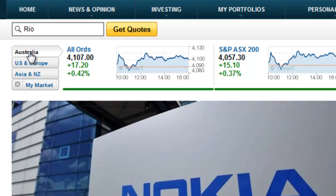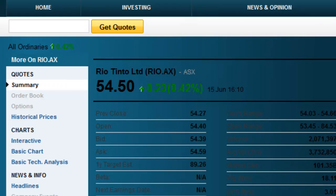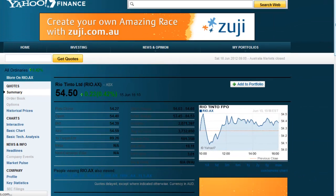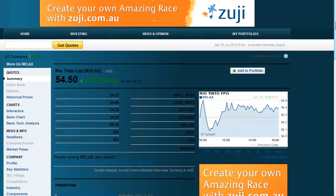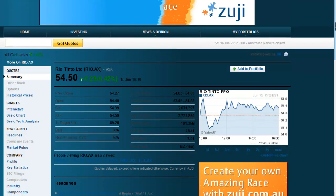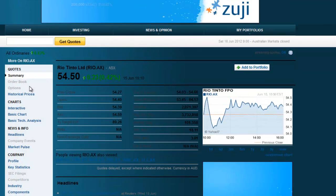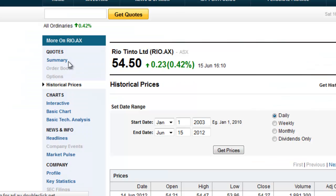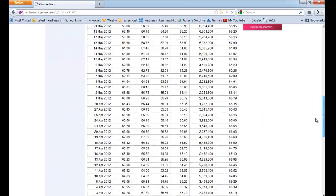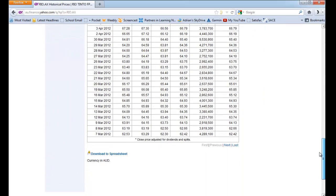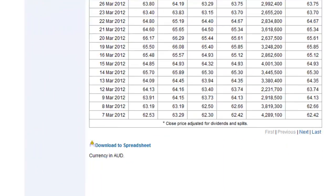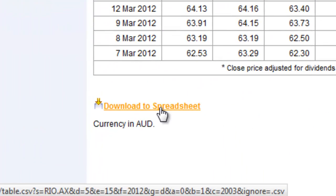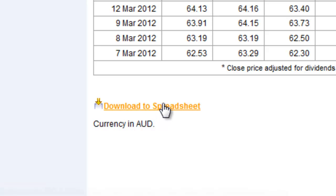It will go and grab the quotes for the last few days, which is pretty cool. But for me, I want to have all the data there. So if I come across here on the left-hand side, there's a thing called historical prices. If I grab that, it will give me the prices of Rio for a long period of time. Down the bottom of the page, there's this download to spreadsheet. So I'm just going to click that.